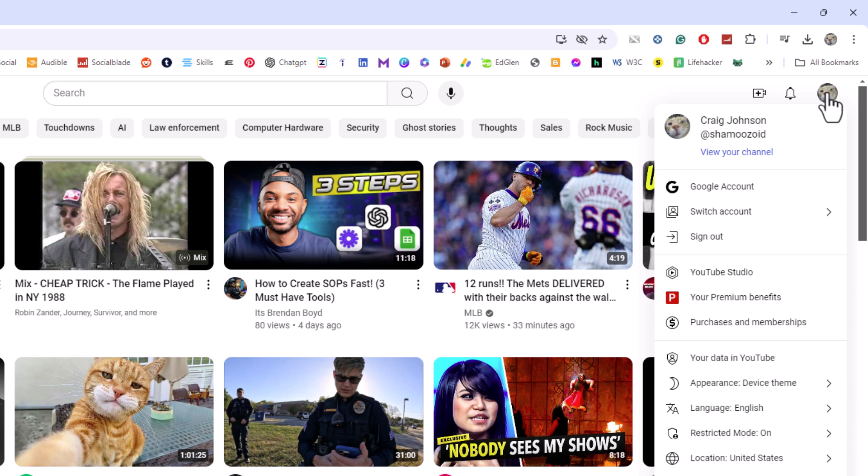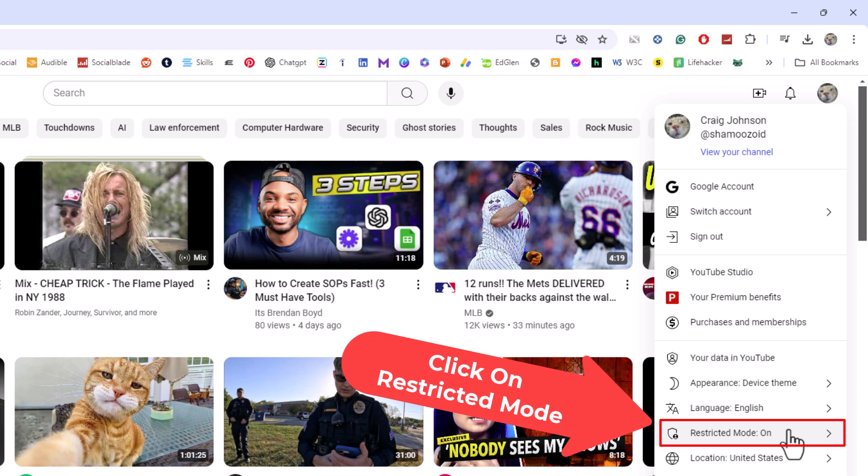Then you want to go down to where it says restricted mode and click on restricted mode.